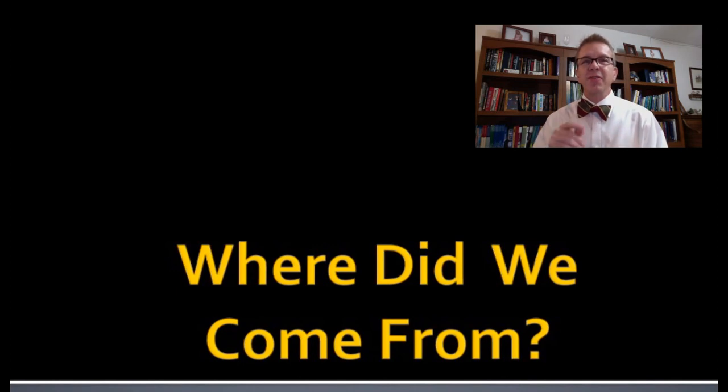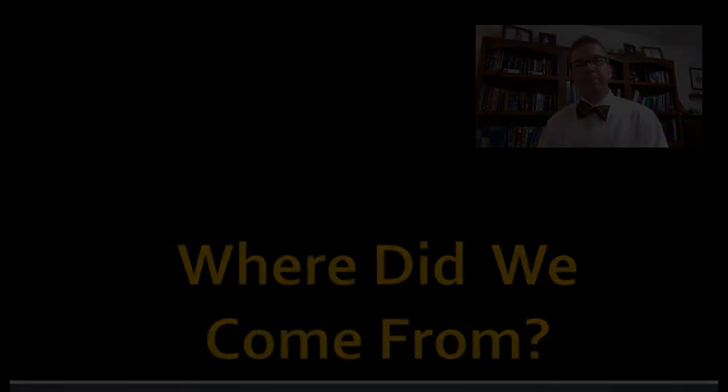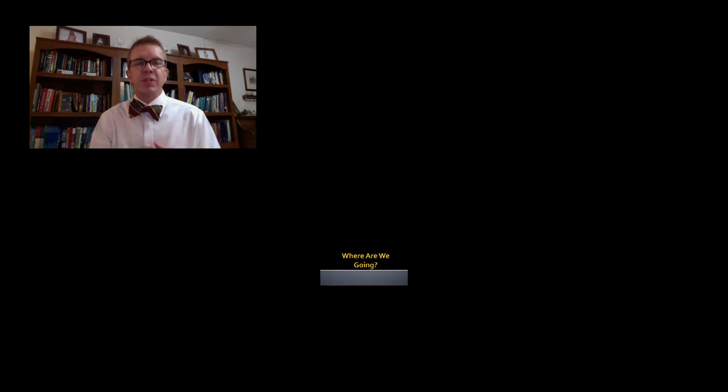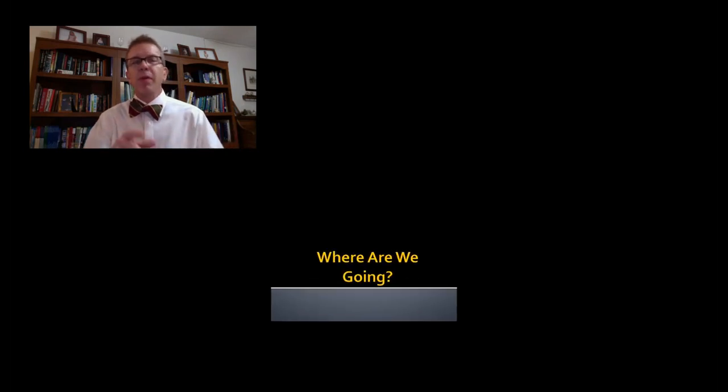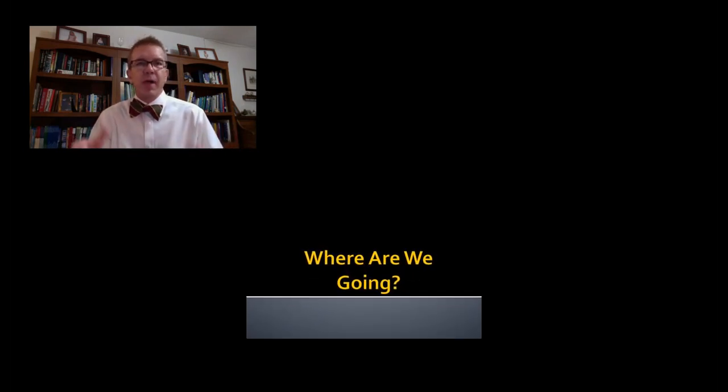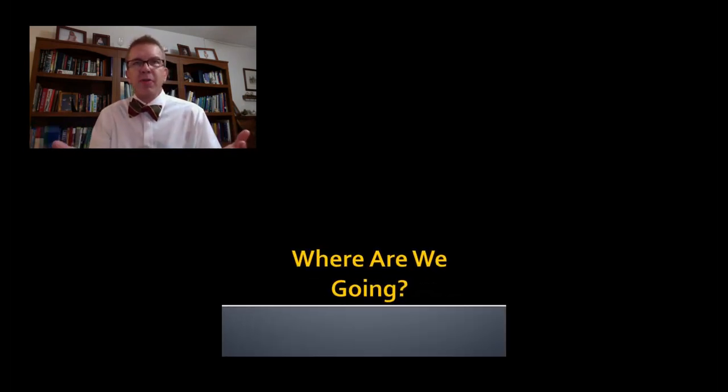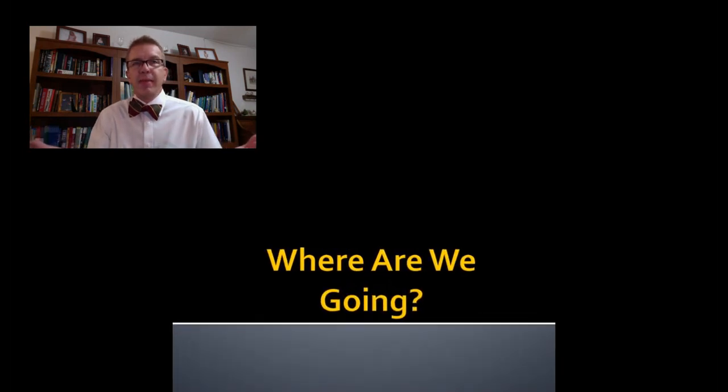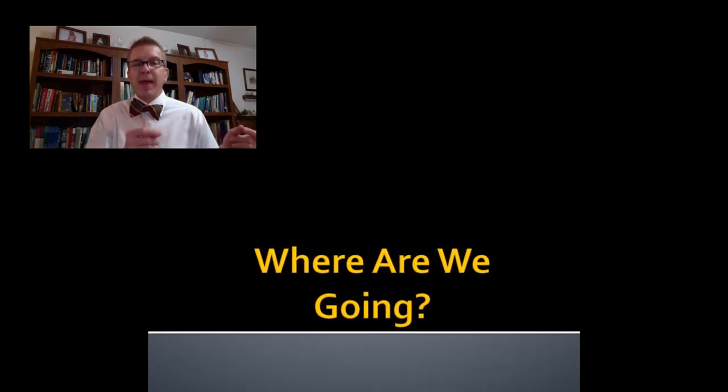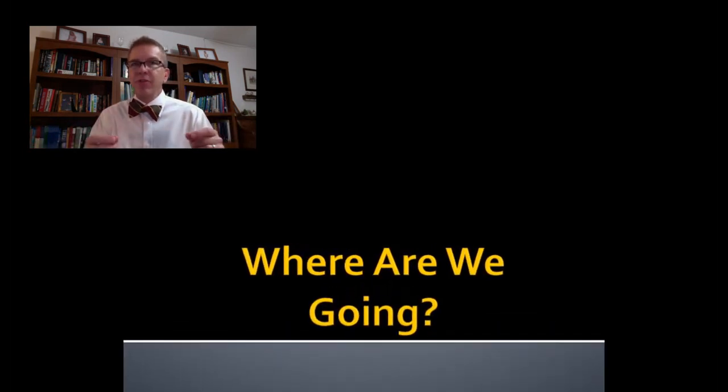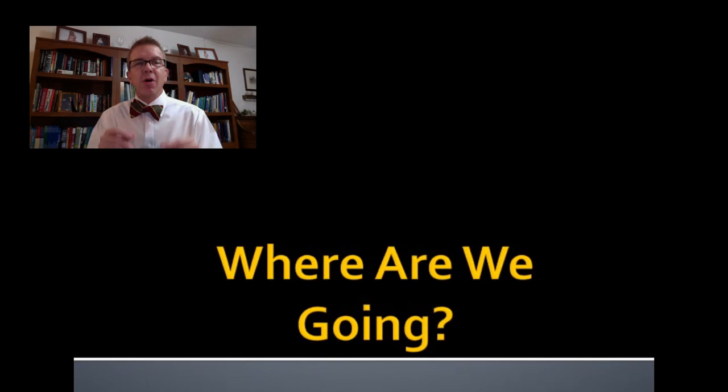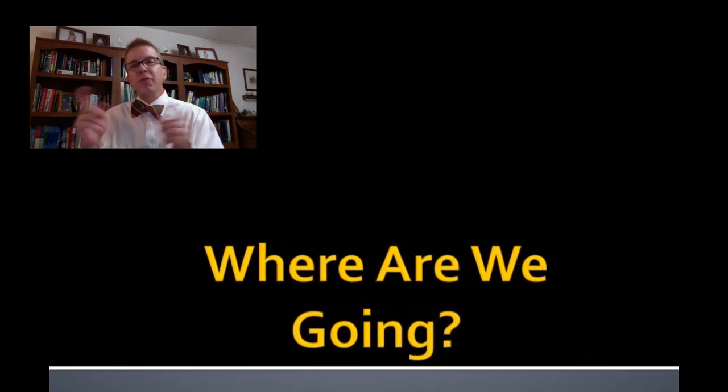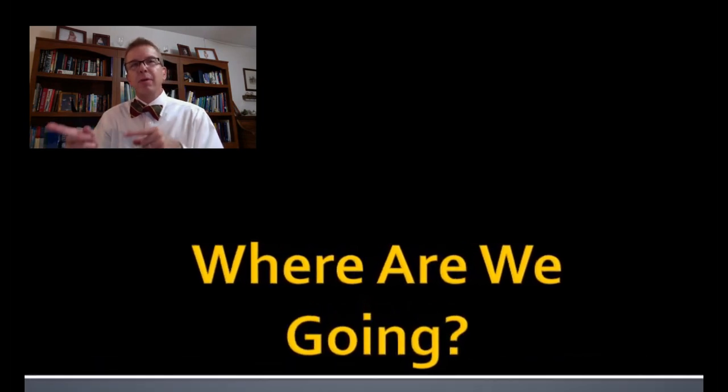Our third big question is: where are we going? What does the future hold? How can we prepare ourselves for it? And we need to keep in mind that the past and the present shape the decisions we make along the way to the future, and those decisions can change what the future will be.